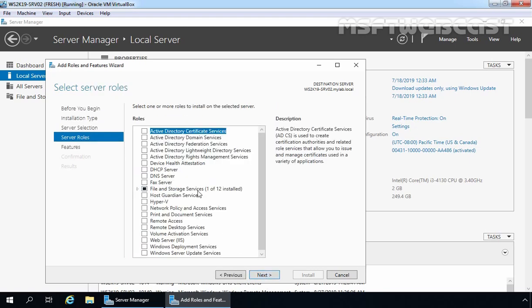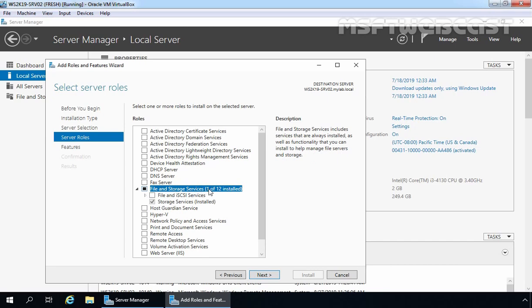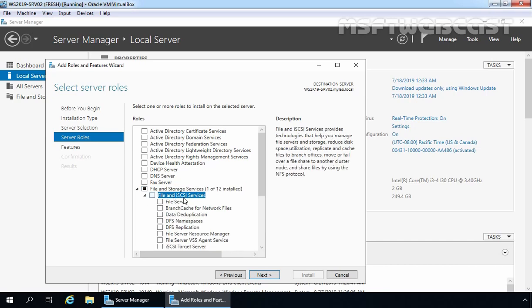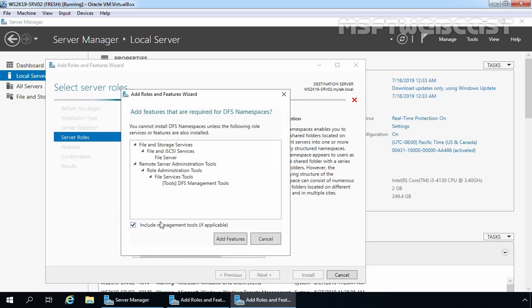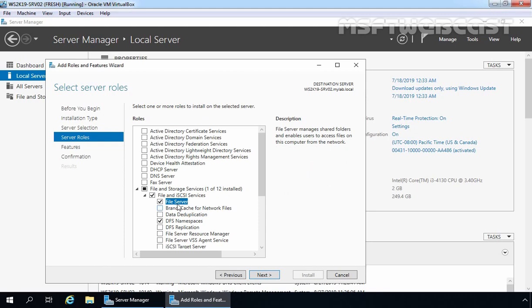On Select Server Roles, we need to expand File and Storage Services, then expand File and iSCSI Services. We need to install the File Server role first, but if you select DFS Namespace, that will add the File Server role as well. Let's select DFS Namespace — it will ask us to add certain required features, and as you can see File Server is also listed. Let's click Add Features. Now you can verify File Server is also selected.